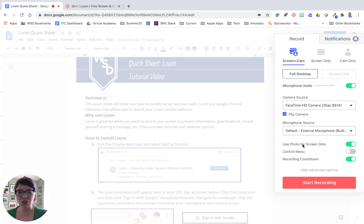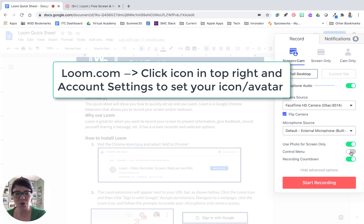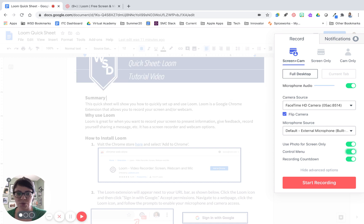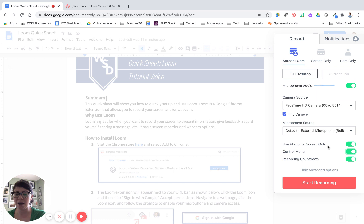Down here at the bottom, "Use photo for screen only" means that when you're on the screen-only tab, your icon will show up and glow as you're talking — you can have that on or off. You can also turn on the control menu, which sits right next to your webcam, and the recording countdown can be turned on and off. This is where you set your settings for the recording, and every time this pops up you want to double-check your settings so that you are good to record.